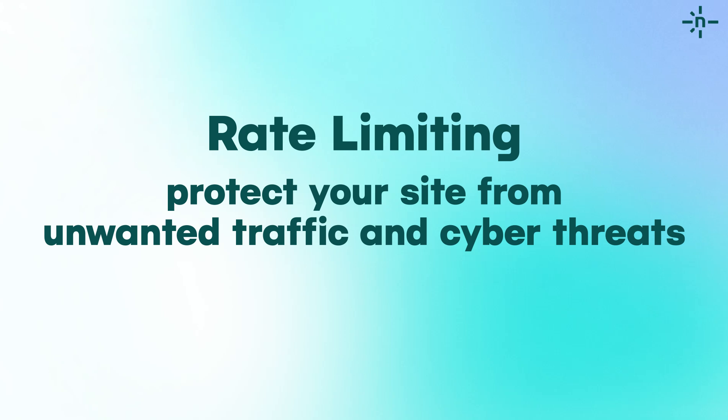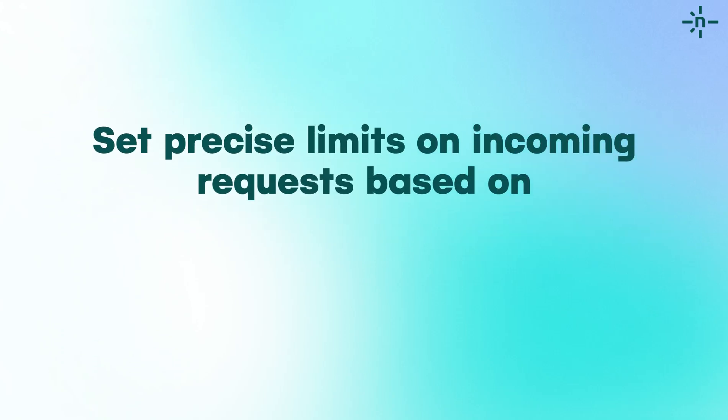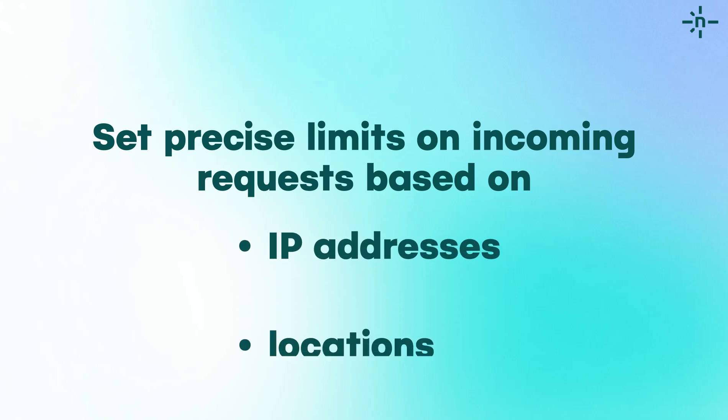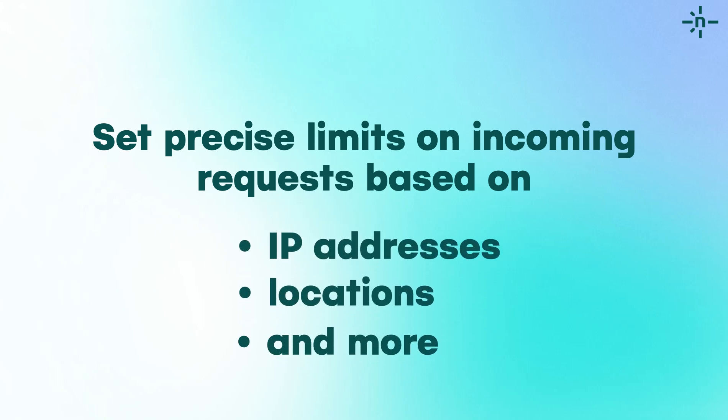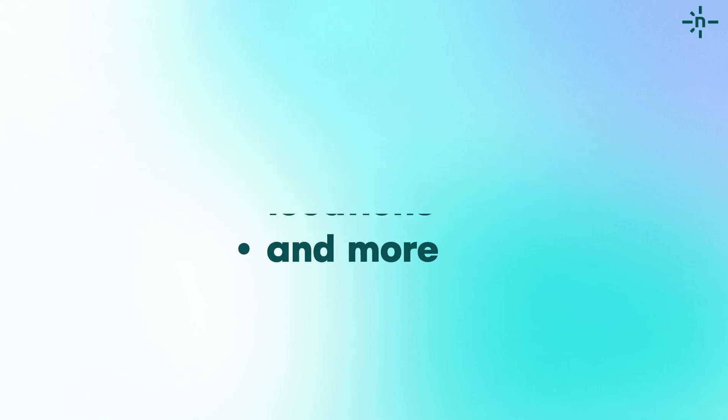With Rate Limiting, you have the power to set precise limits on incoming requests based on various factors like IP addresses, locations, and more. Want to prevent DDoS attacks or brute force attempts? Rate Limiting has you covered.